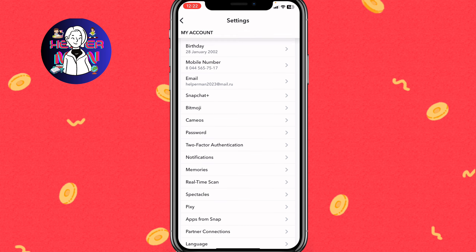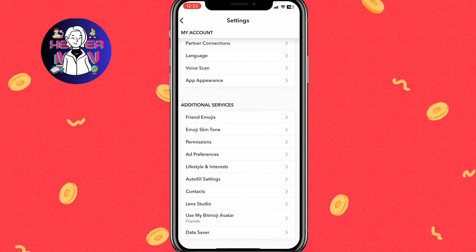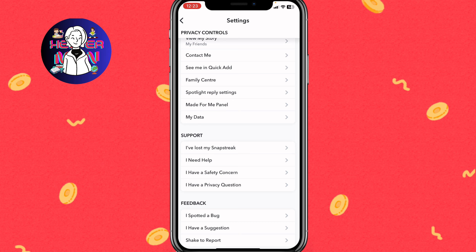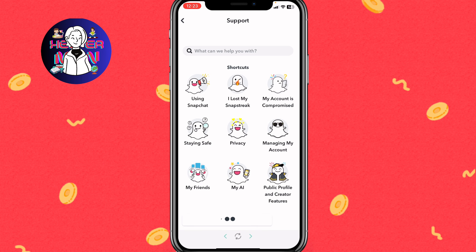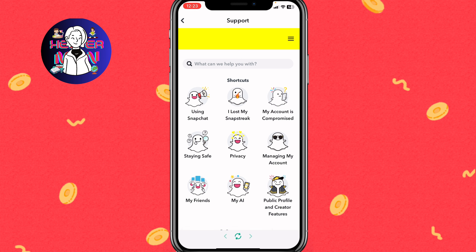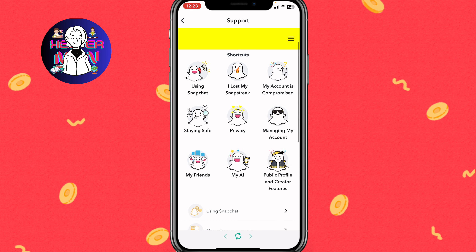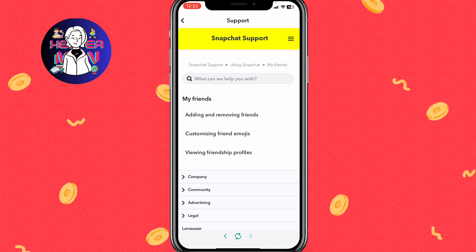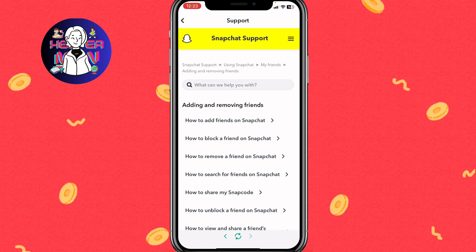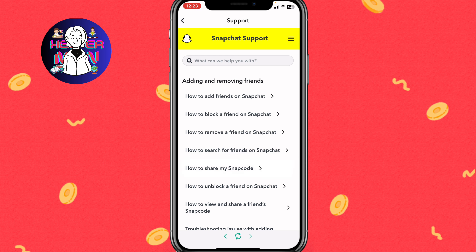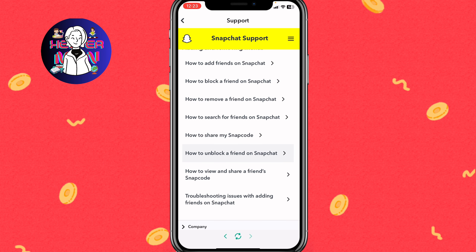From Settings, go to the Support area and click 'I Need Help.' On the support page, find the relevant topic — click on 'My Friends,' then 'Adding and Removing Friends,' and look for Quick Add-related topics. Click on 'Search for Friends on Snapchat.'